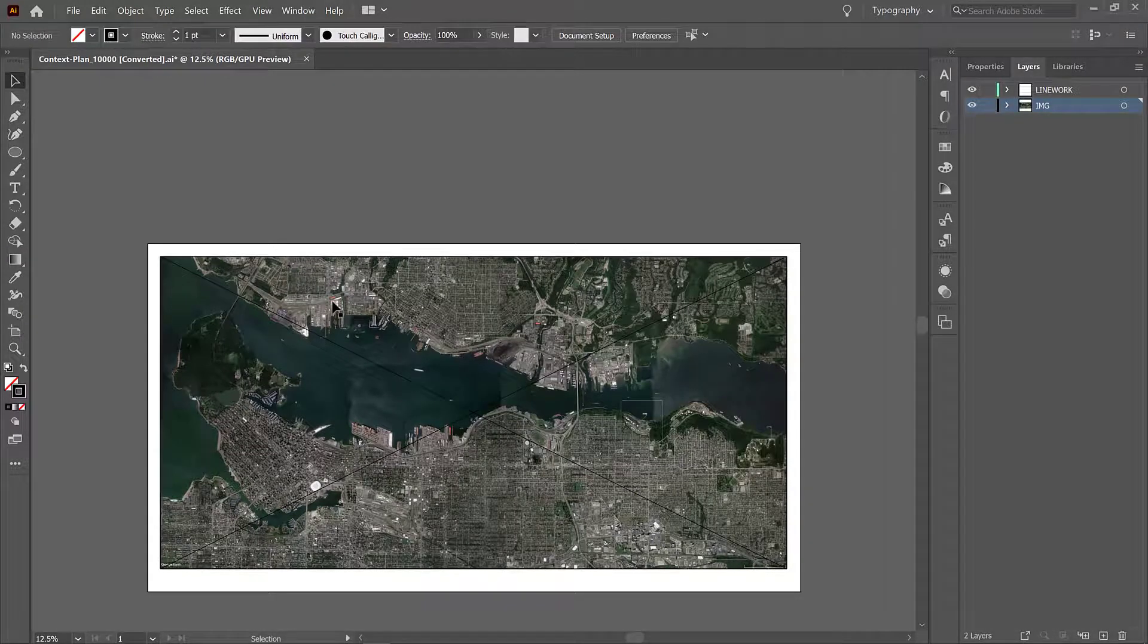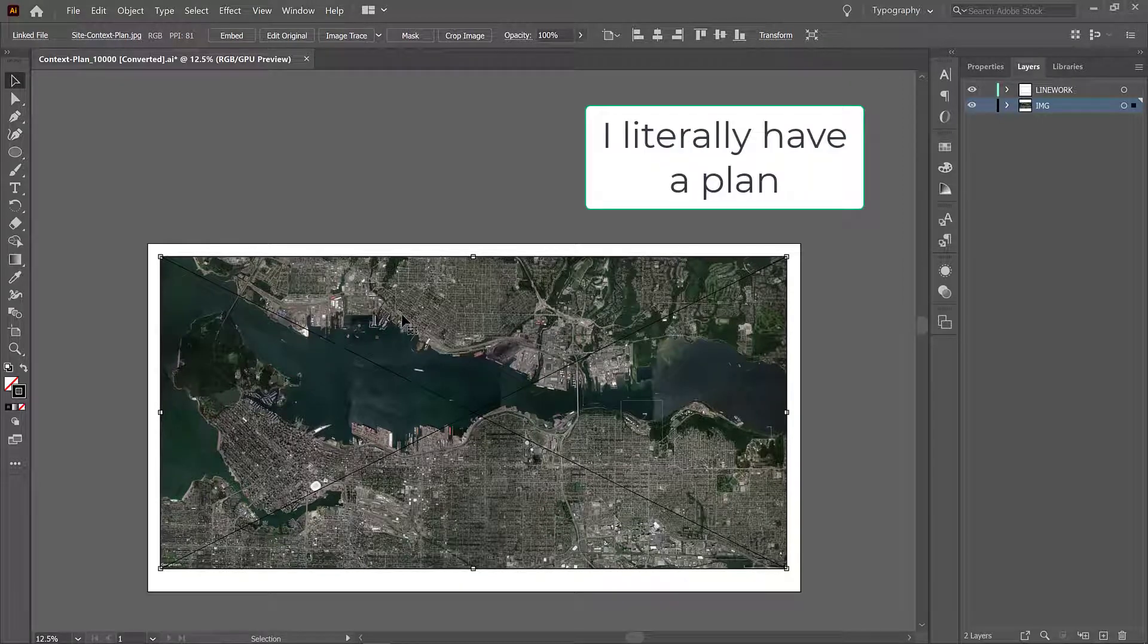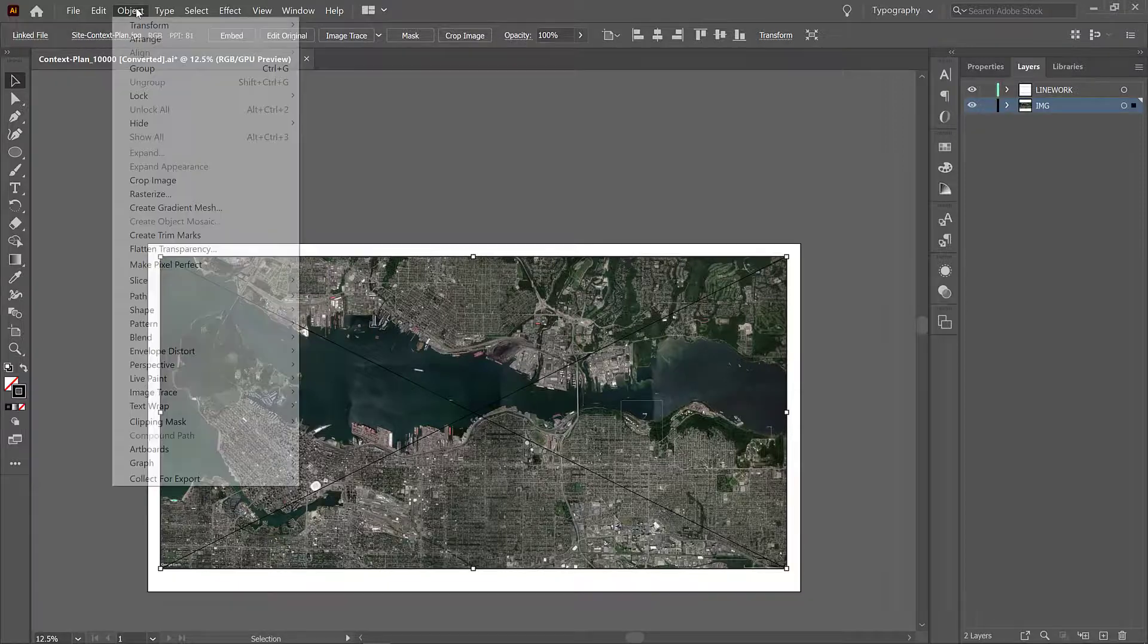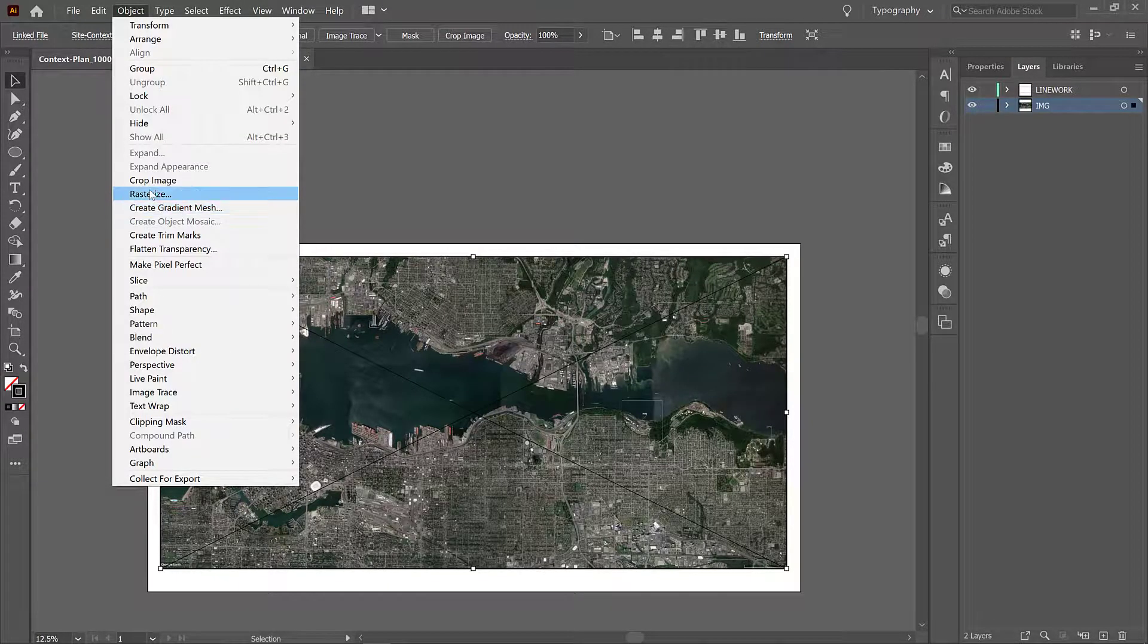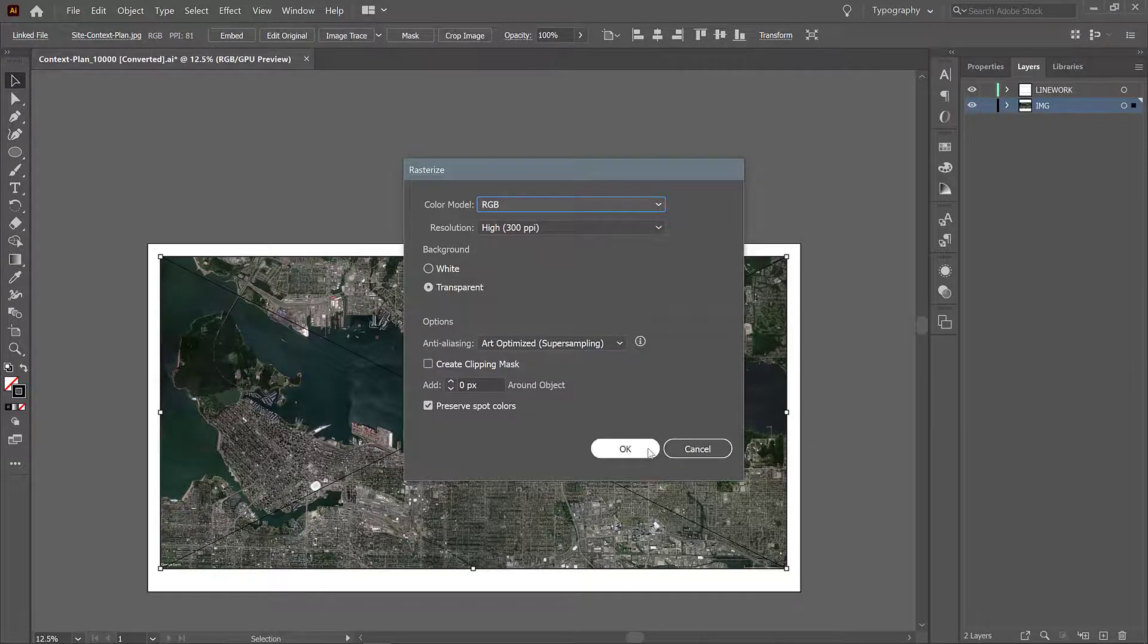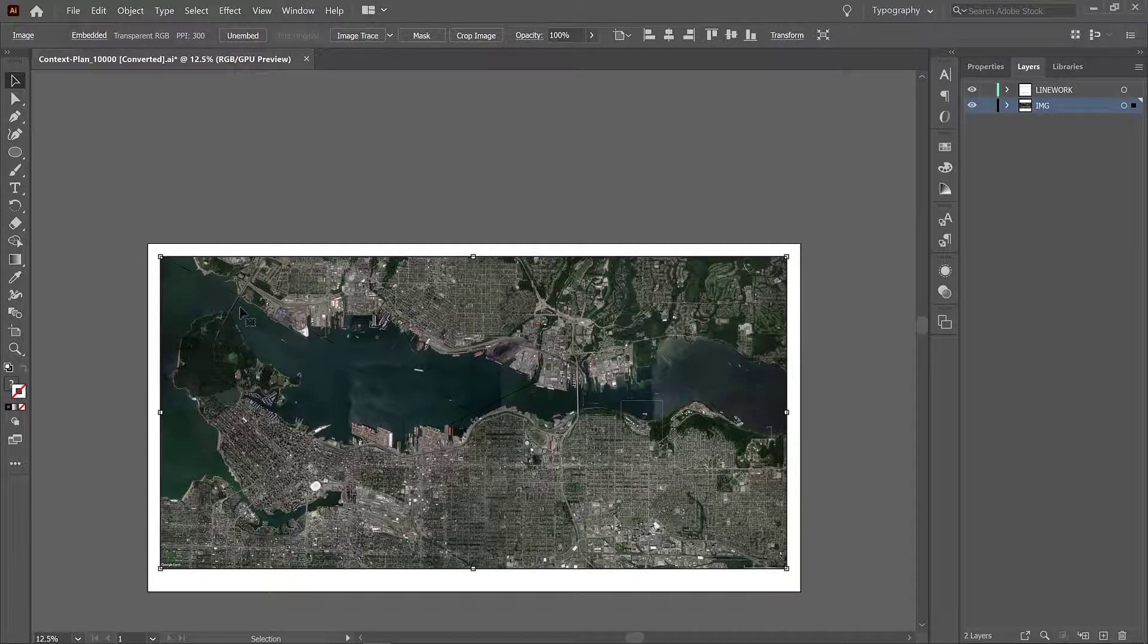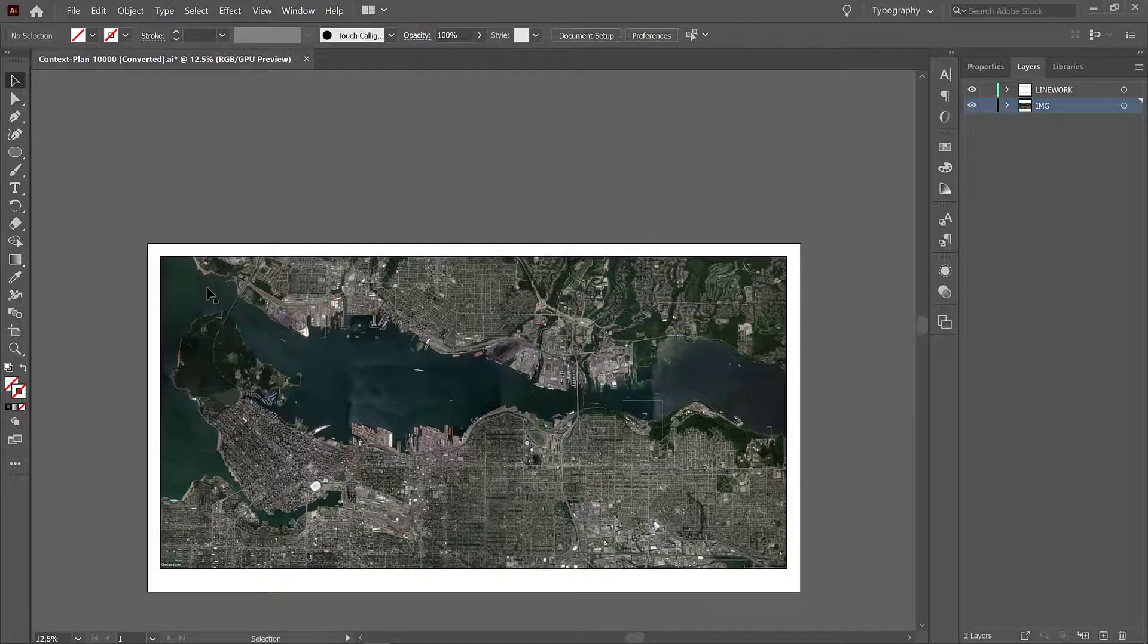With this copy that's on top I would like you to go to object, rasterize, and we're just going to leave these settings as they are. Note that you only need to do this with the top layer image.